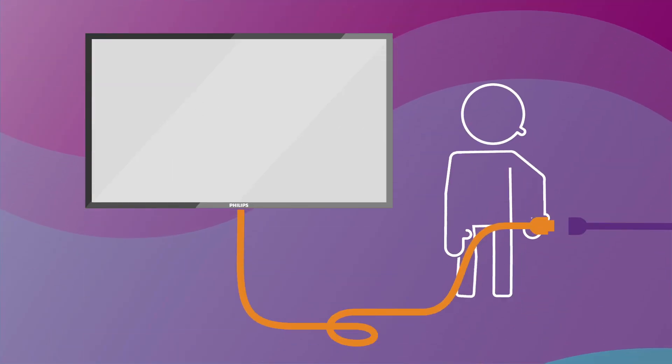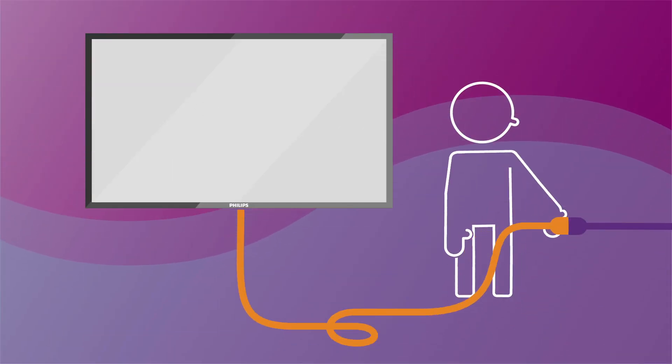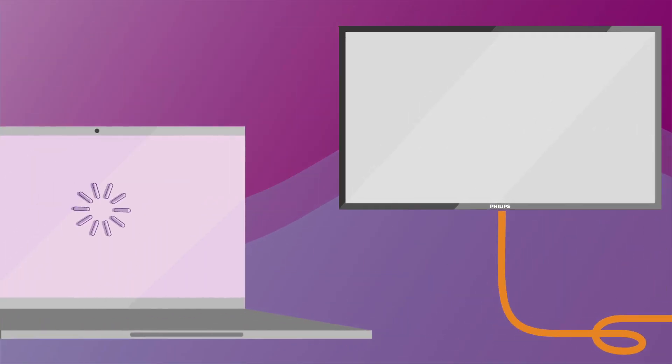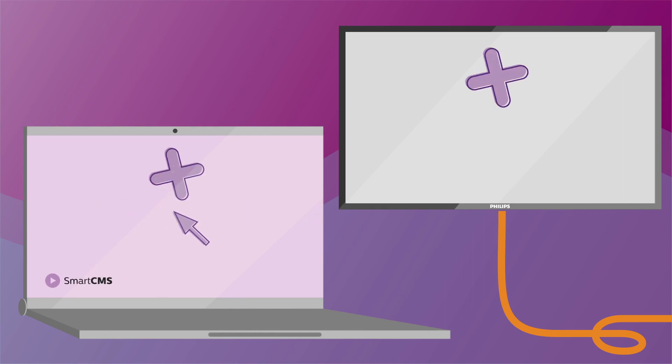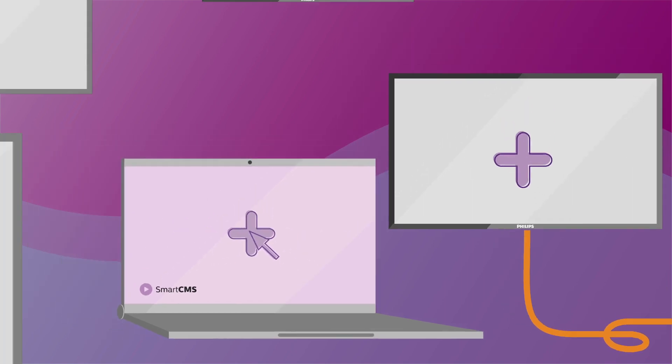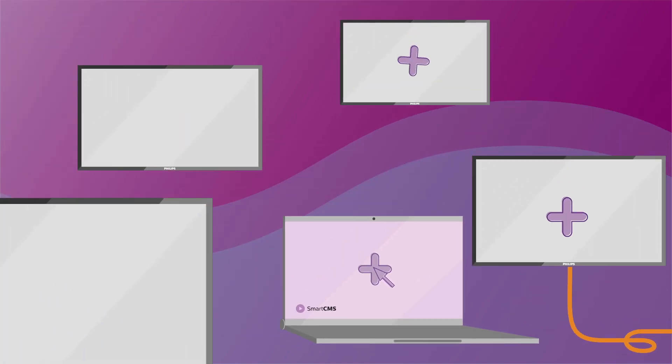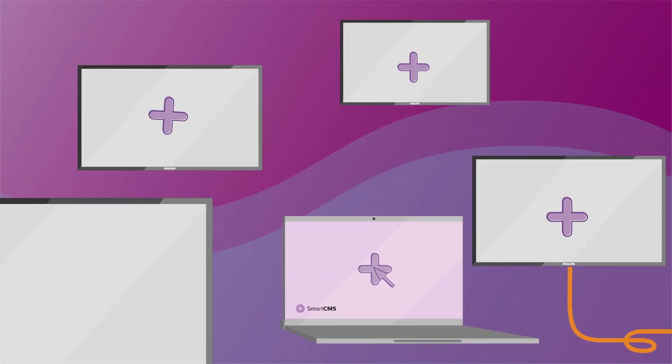Here's how it works. Simply plug your display into your local network, log in to SmartCMS and add the display to your network. Adding multiple displays works the same way.